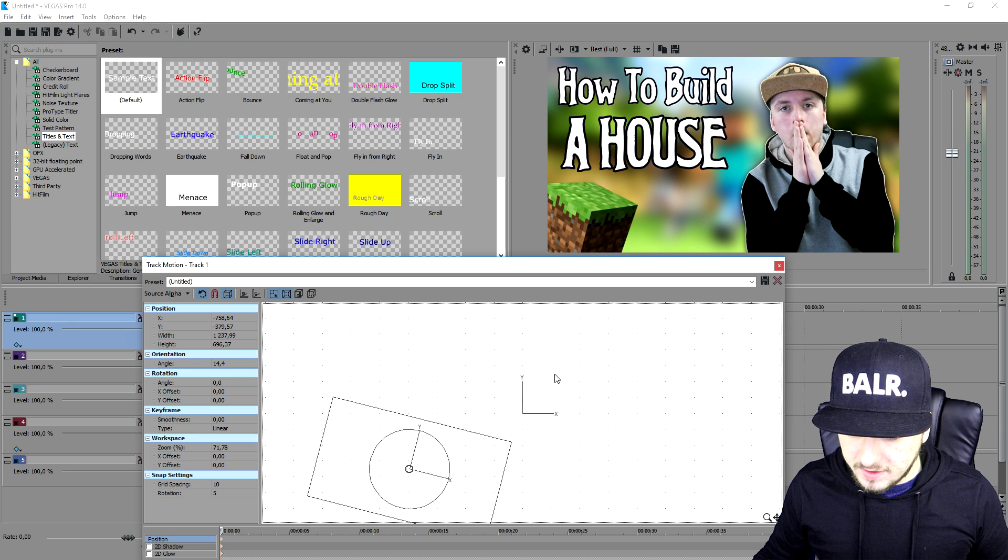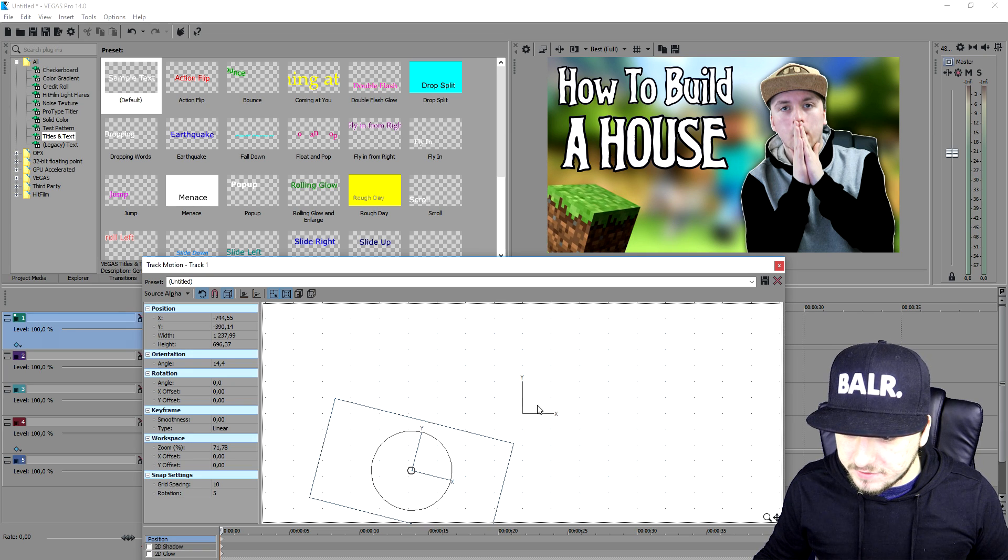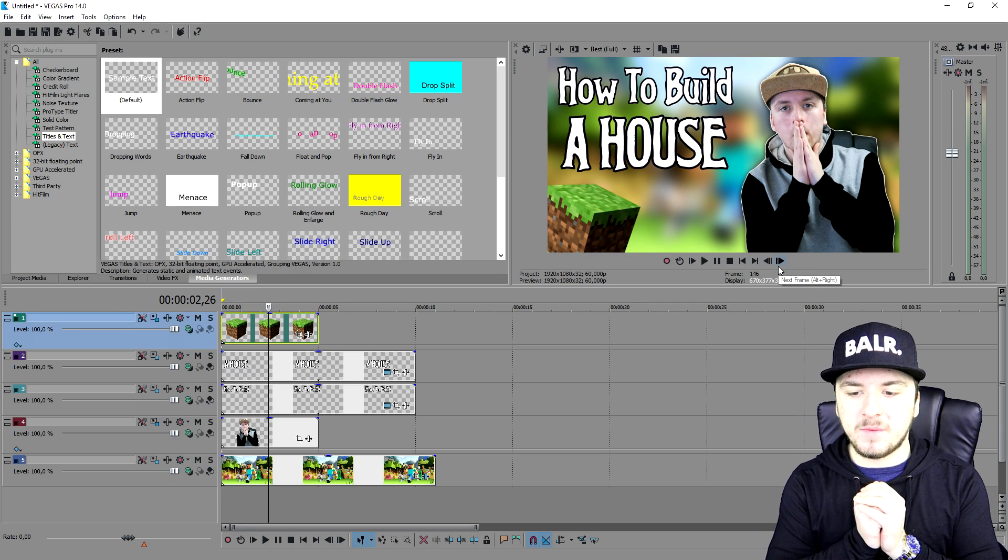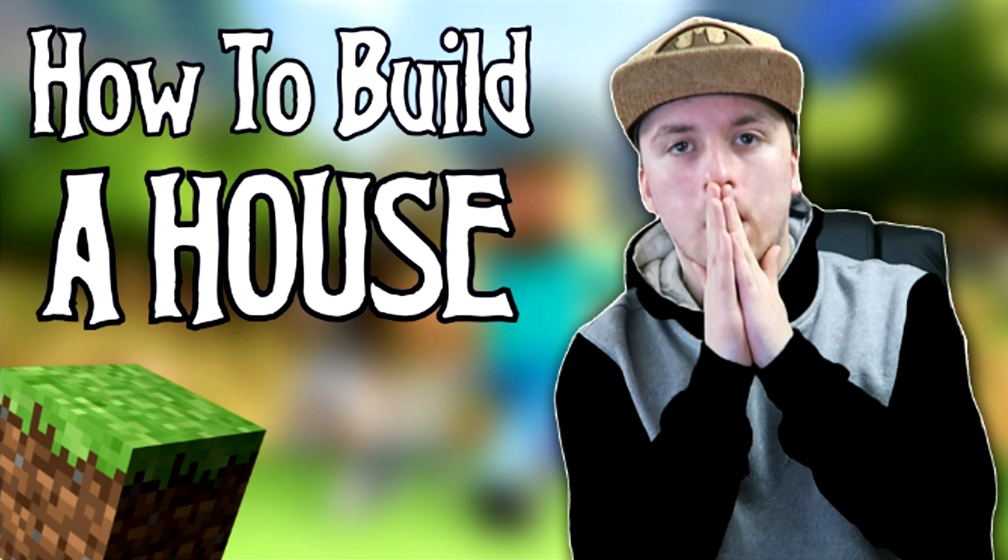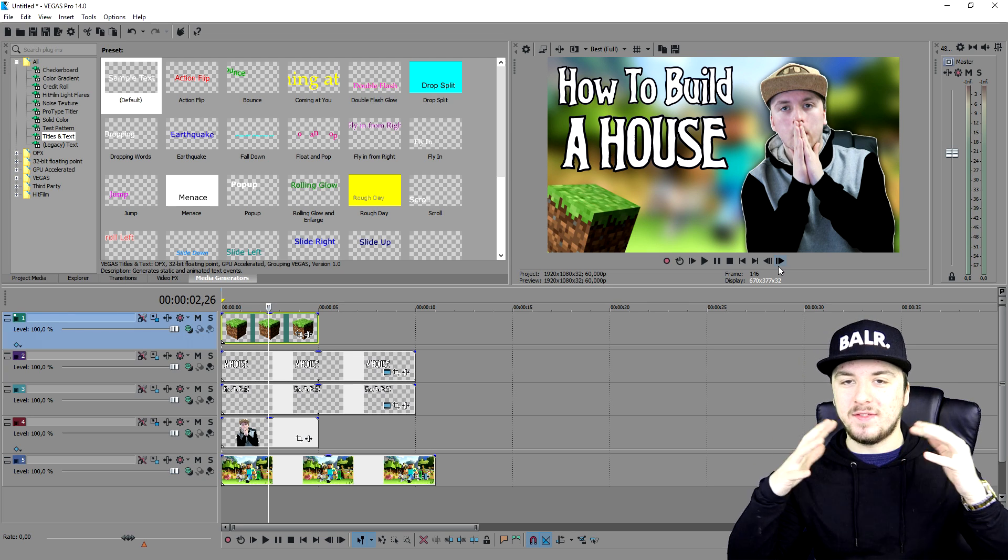So this is how awesome it looks guys. This is how you create an awesome thumbnail. It looks freaking amazing. We have a blurry background, we have myself in there, we have how to build a house and a little dirt block. So that is it for this video guys.